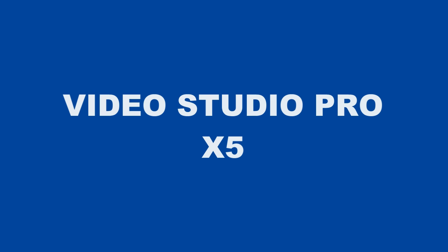I hope this video has given you a better idea of what VideoStudio Pro X5 has to offer.